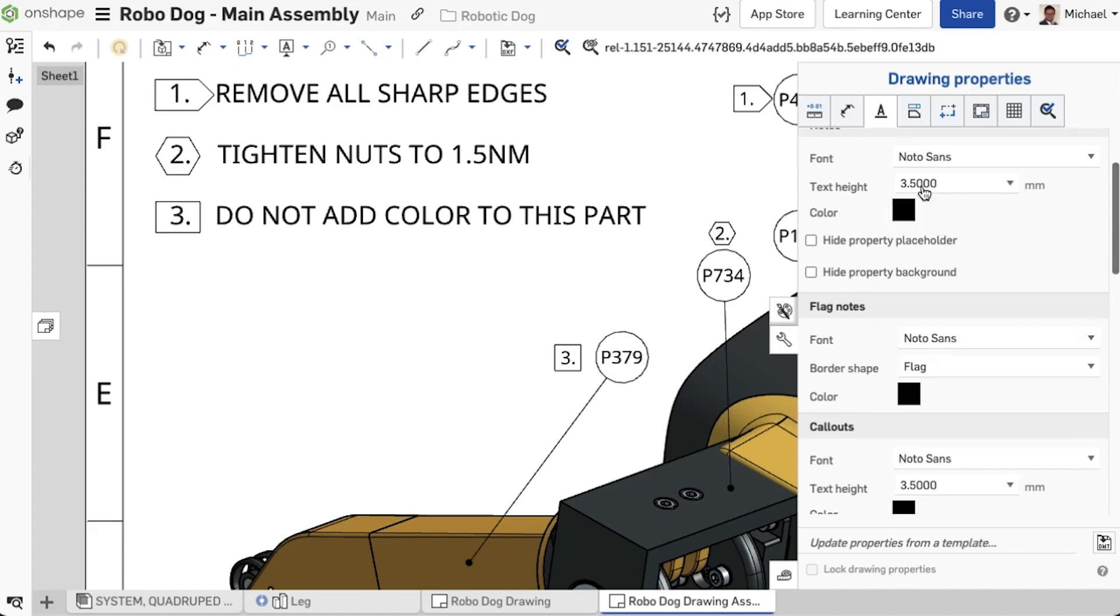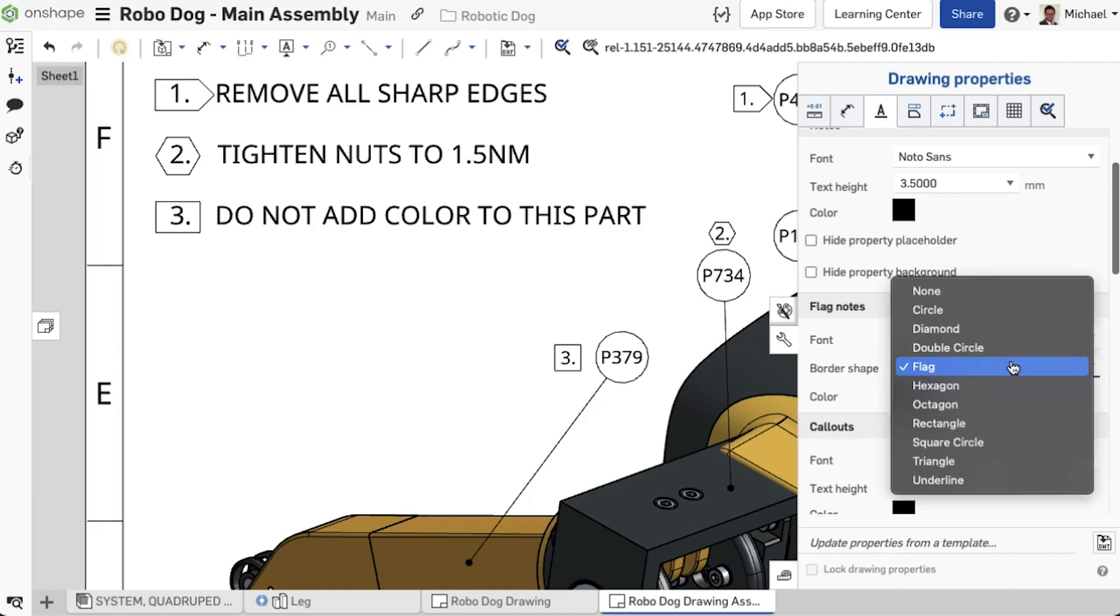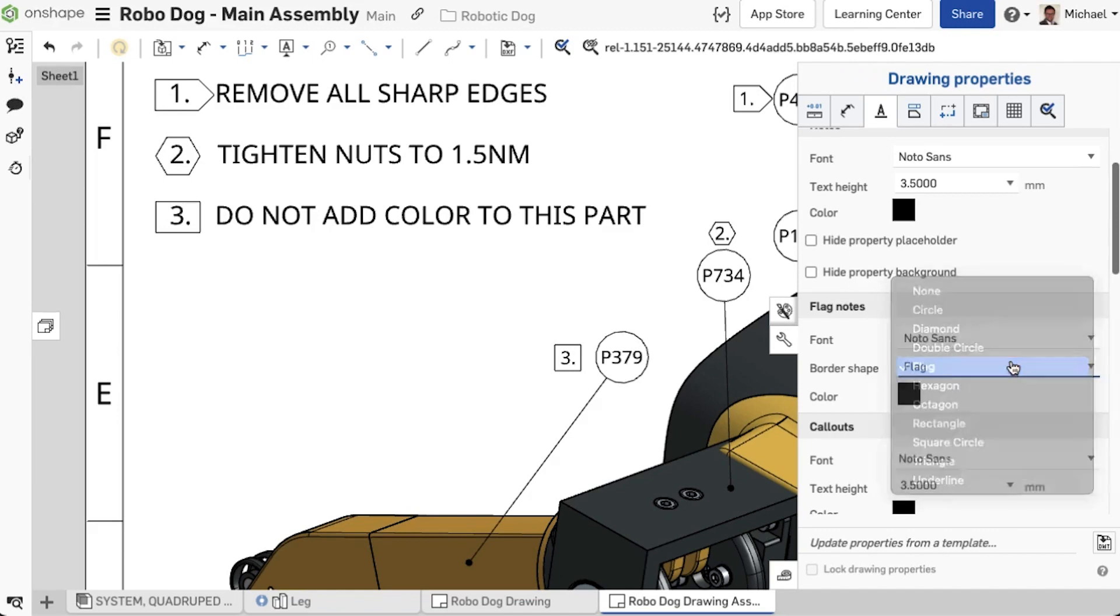In the Drawing Properties menu, under annotations, the font type, default flag note symbols, as well as the font size can be changed and of course stored with drawing templates.